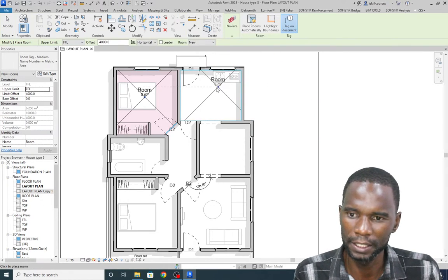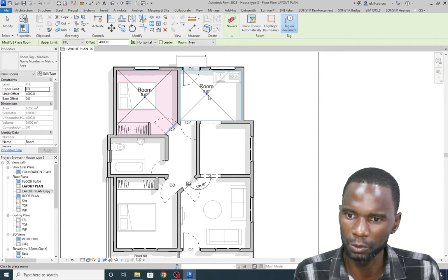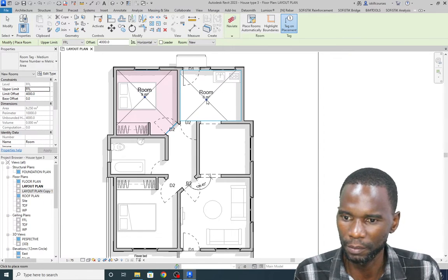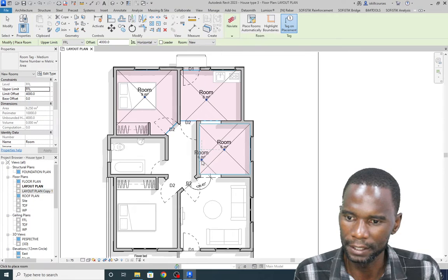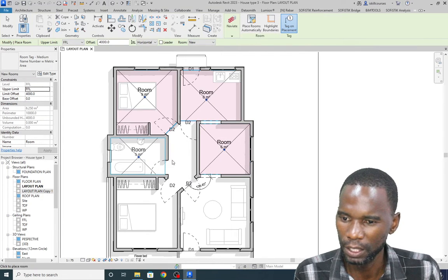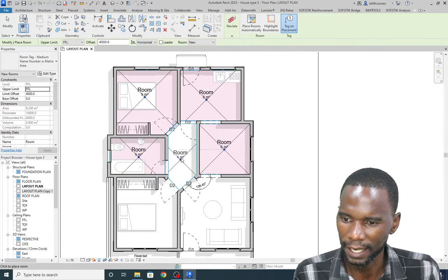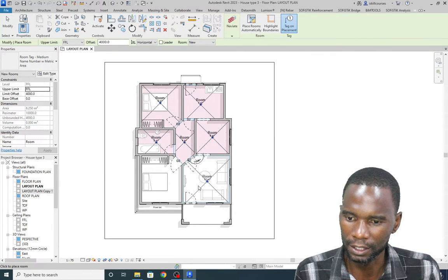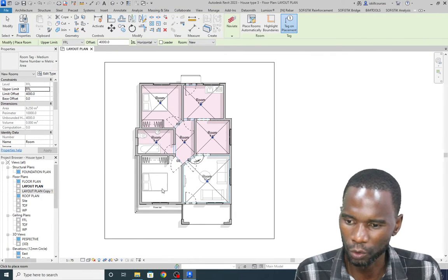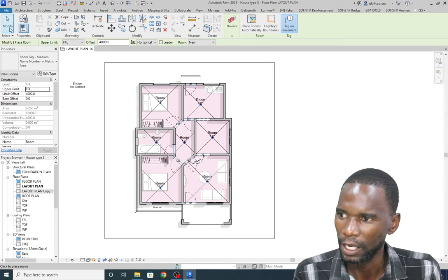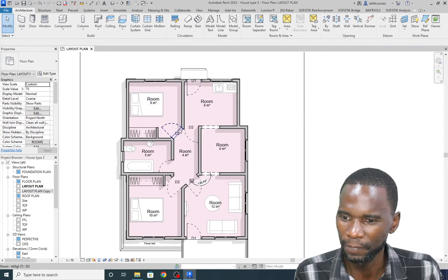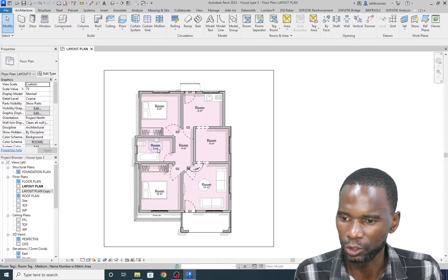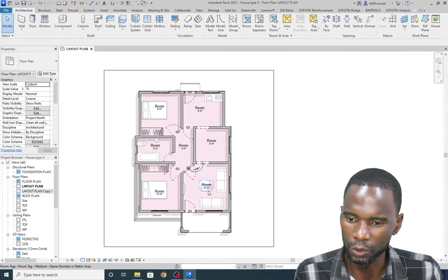Once you move inside the boundaries, it will pick them automatically. Just click within the rooms like that — it calculates the area automatically. This is how you place your rooms; it's easy to do. Click Modify, and you see that we have the rooms there, just calling it room because it's new, with the area displayed.